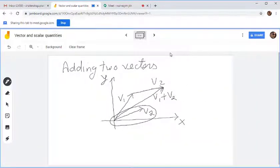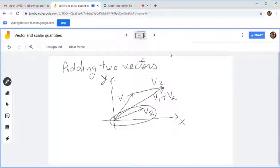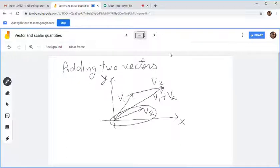We need to analyze more than one vector. When you use vector quantities, you might need to add, subtract, or multiply vectors. We need to learn how to do that. This is just a review of vector and scalar quantities. Let me review how to add two vectors.